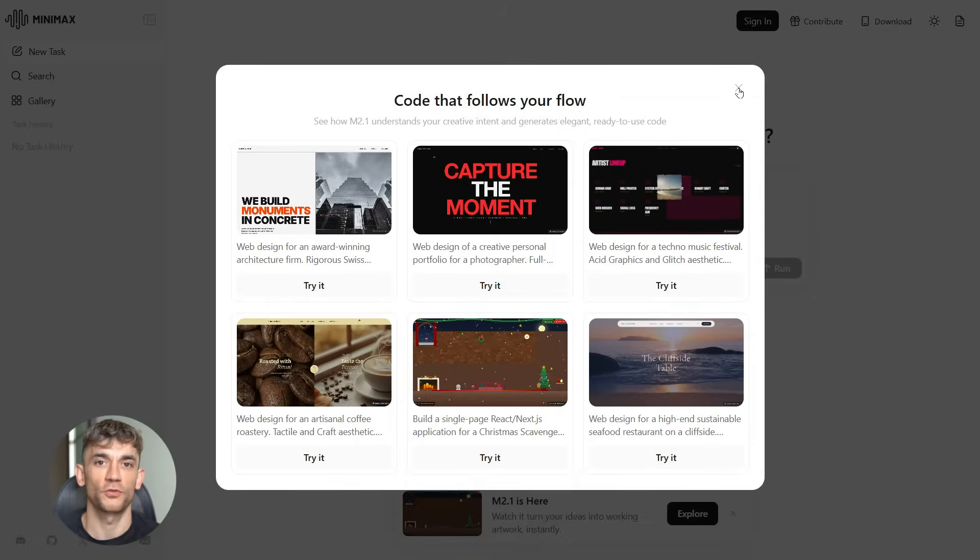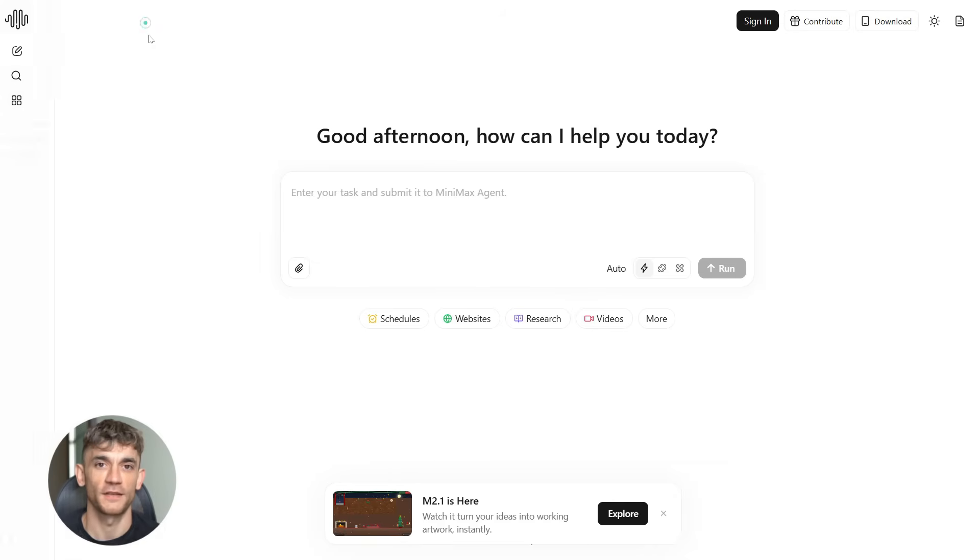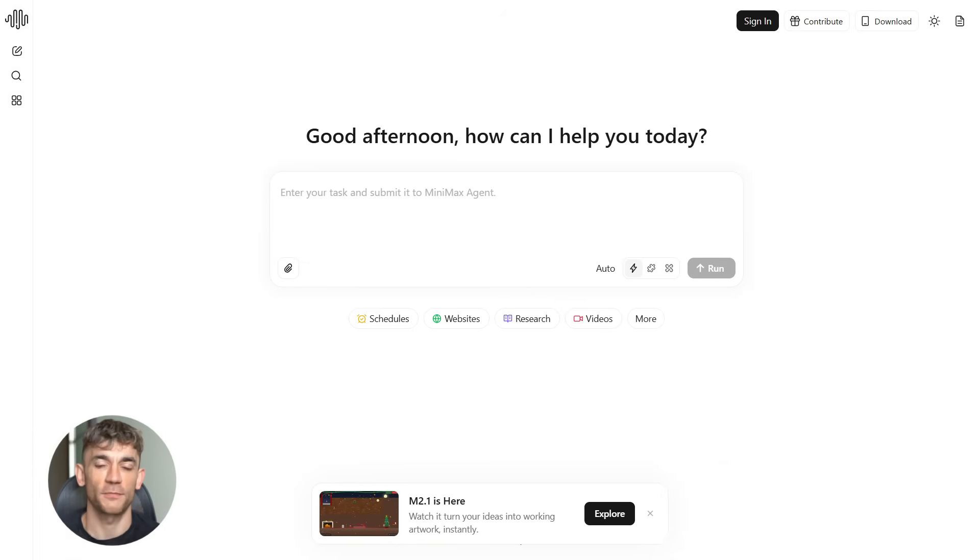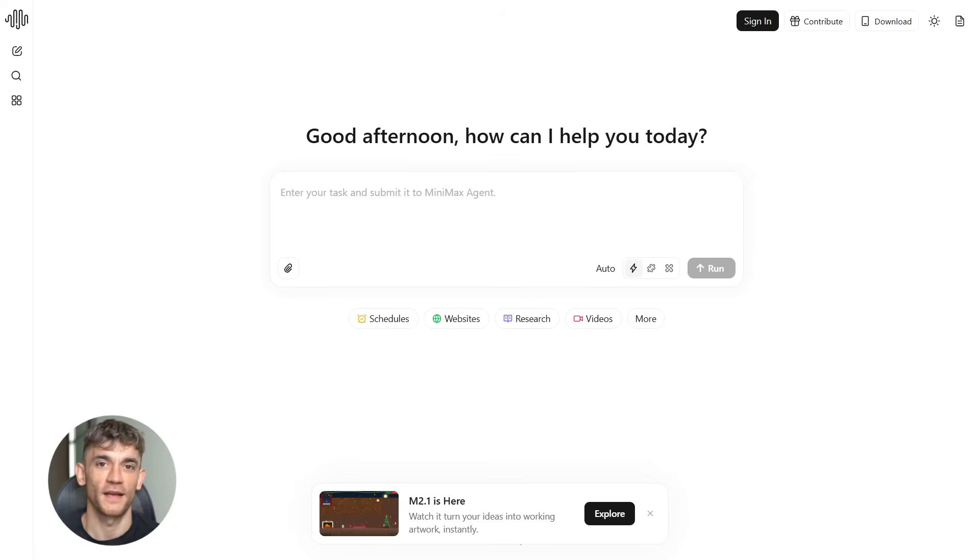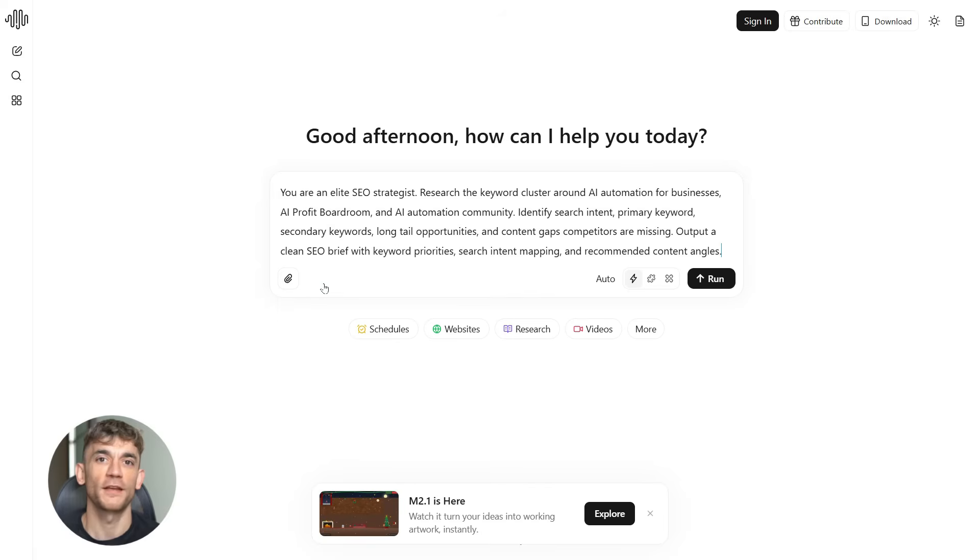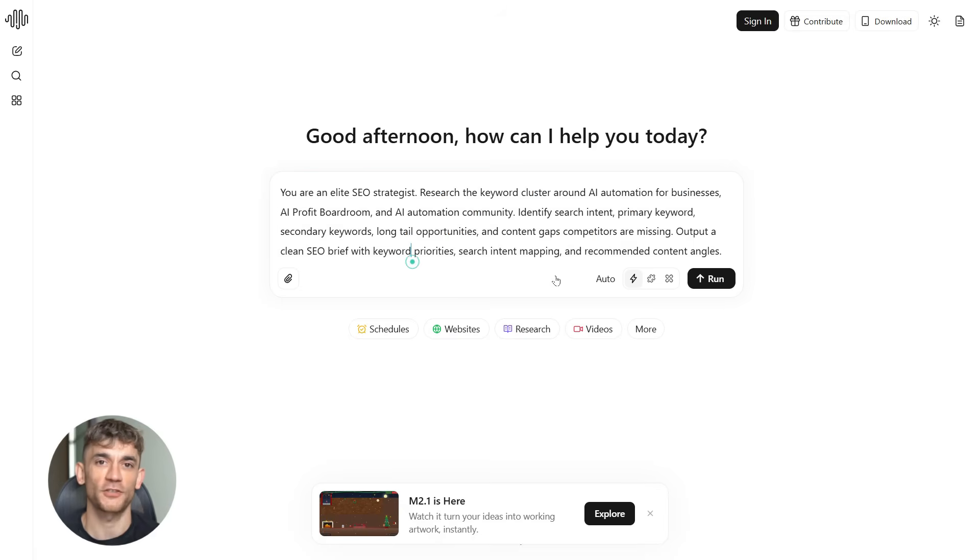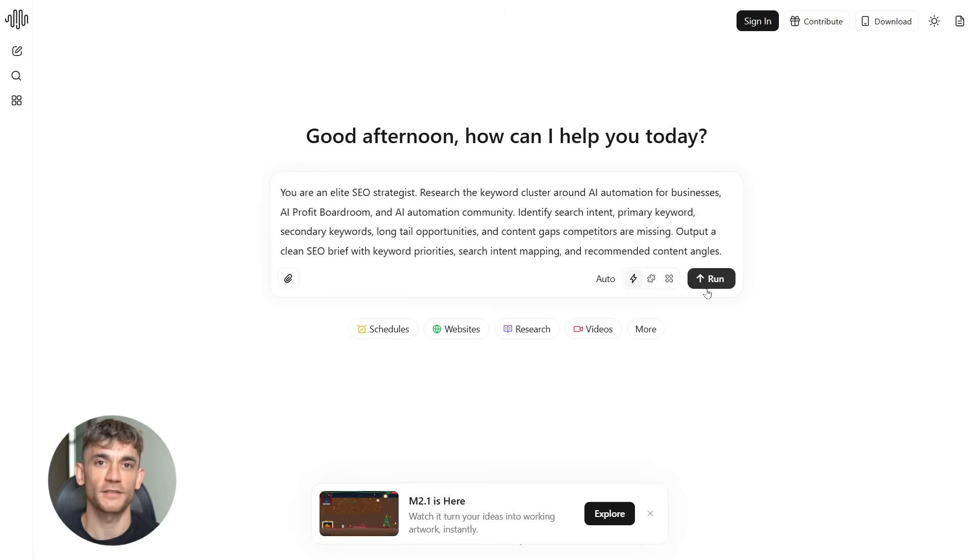I'm going to walk through a real workflow that you can copy right now. This is the exact process you'd use to create SEO content and landing pages that rank and convert. I'm going to use the AI Profit Boardroom as an example so you can see how this applies to a real business.